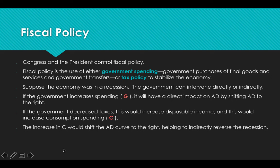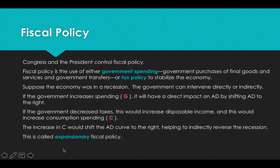Both direct spending and indirectly lowering taxes are going to affect aggregate demand. Both of these are referred to as expansionary fiscal policy. Increasing spending and lowering taxes is expansionary policy. If they do the opposite — decreasing spending or raising taxes — that is known as contractionary policy, which is used to fix periods of high inflation.